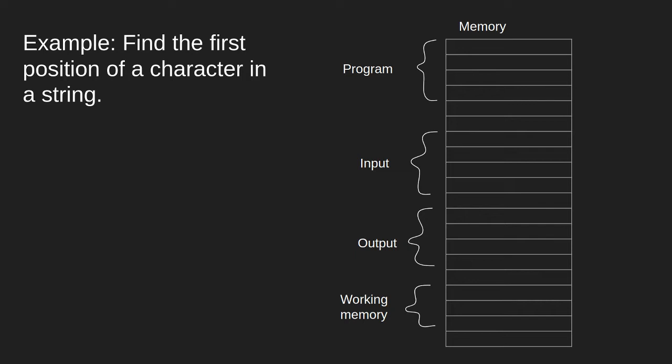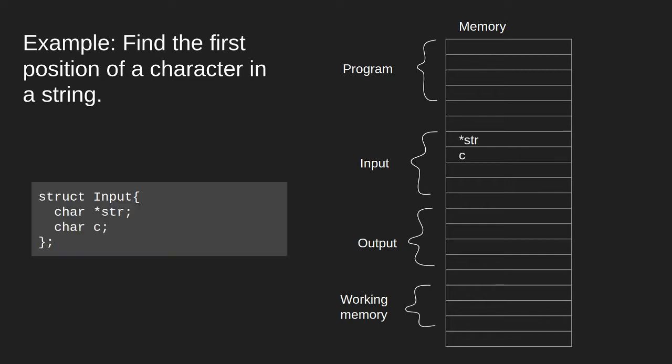Let's run through an example. The example we will cover is to find the first position of a character in a string. This is a classic simple computational problem. The input of this problem is a string that we will place here in memory, and a character that we will locate within the string.